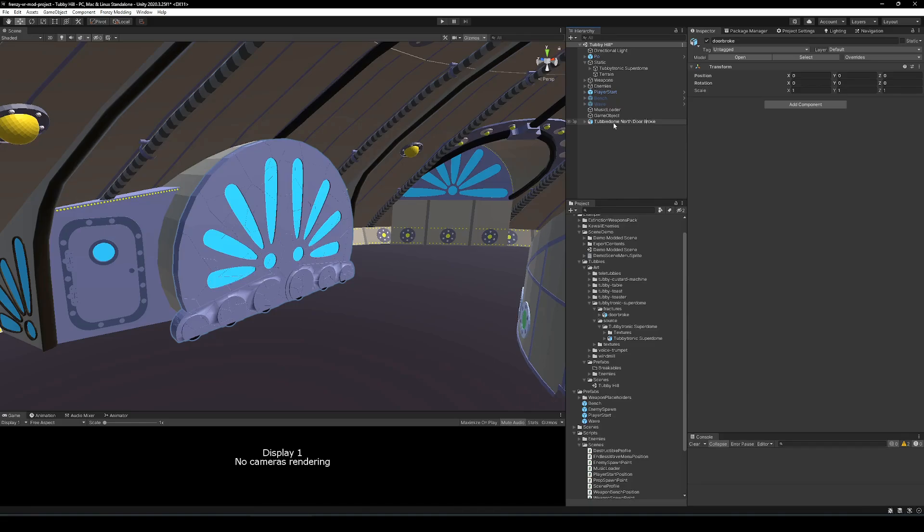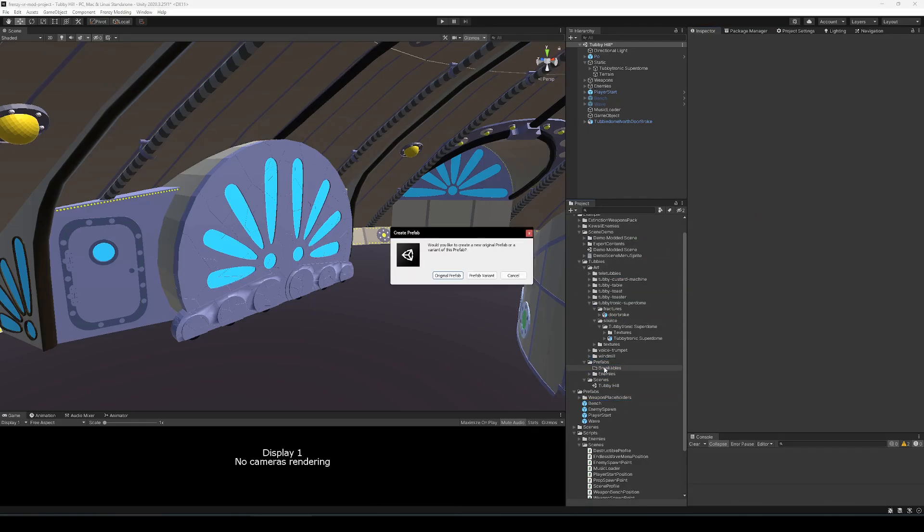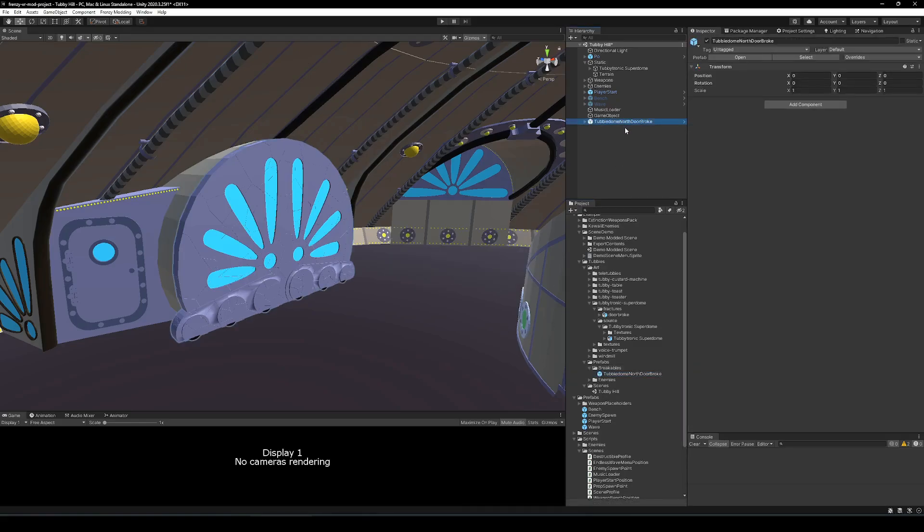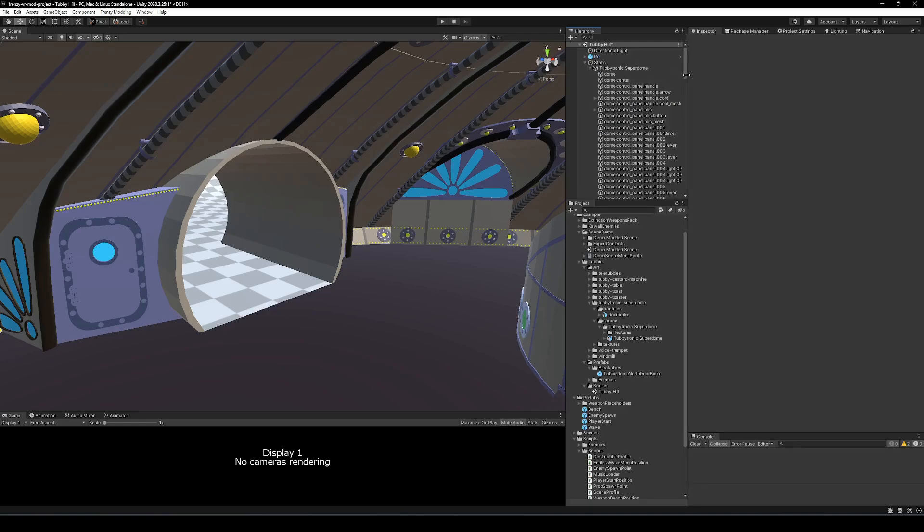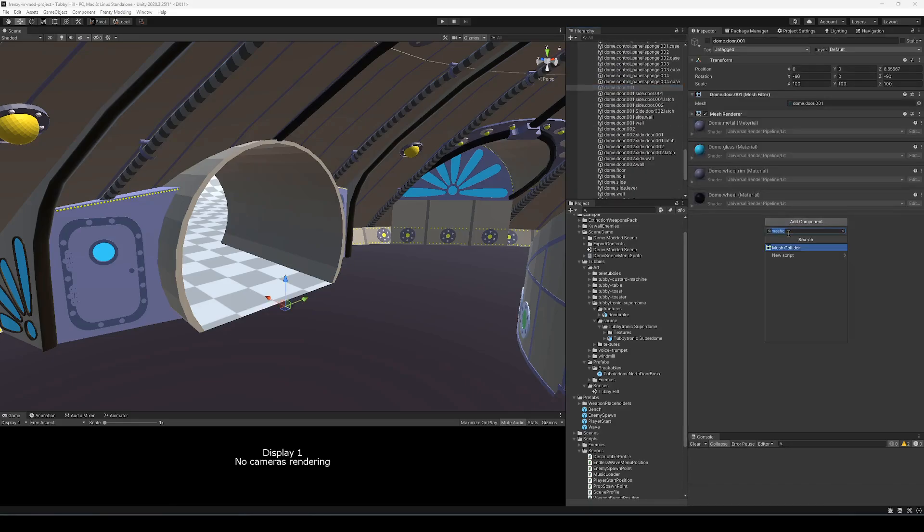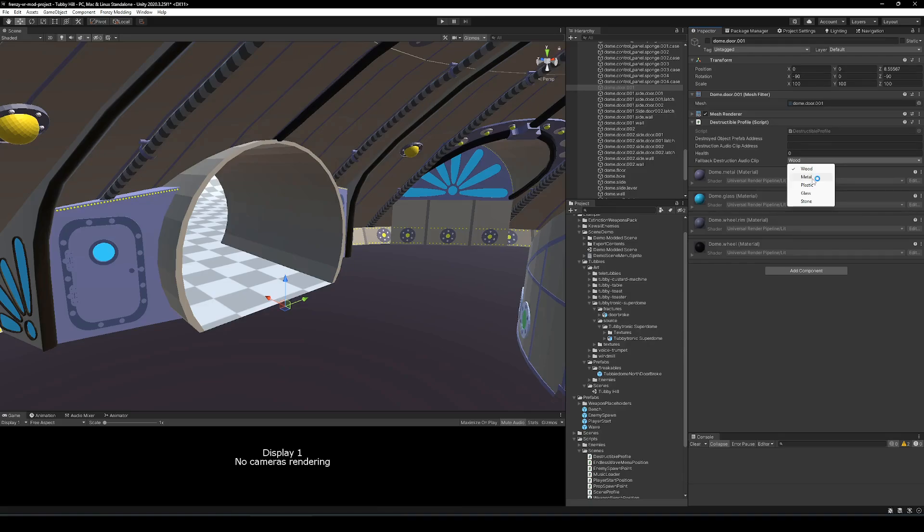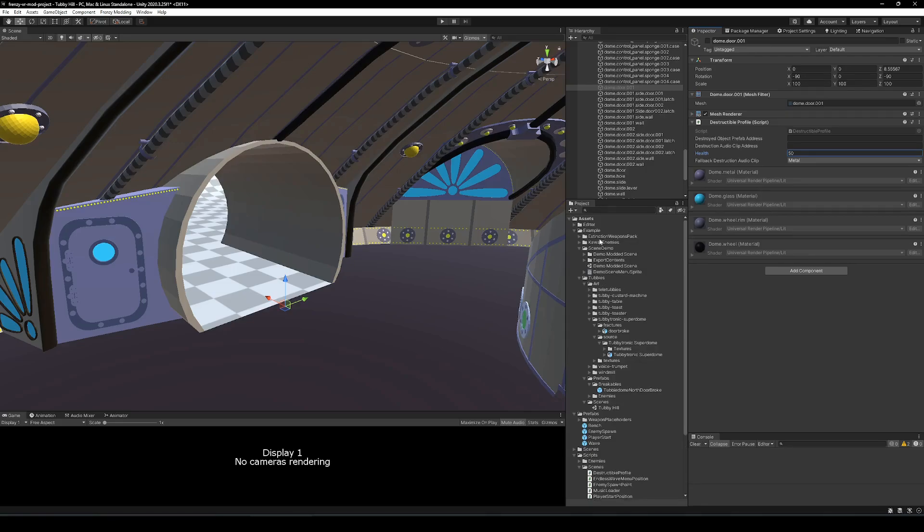And then set up the destructible profile that will essentially just point to the prefab address of your fragment group prefab as well as set a number of hit points. Another thing you can do with the destructible profile is set custom audio clips, as well as choose a built-in audio clip. It's just based on the material that the object is made out of. So metal will give you a metal clangy sound, glass will give you a glass breaking sound, and so on and so forth.